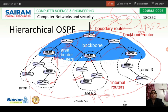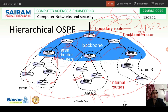This is how communication takes place using hierarchical OSPF. With this, I'm ending this session. Thank you, bye.